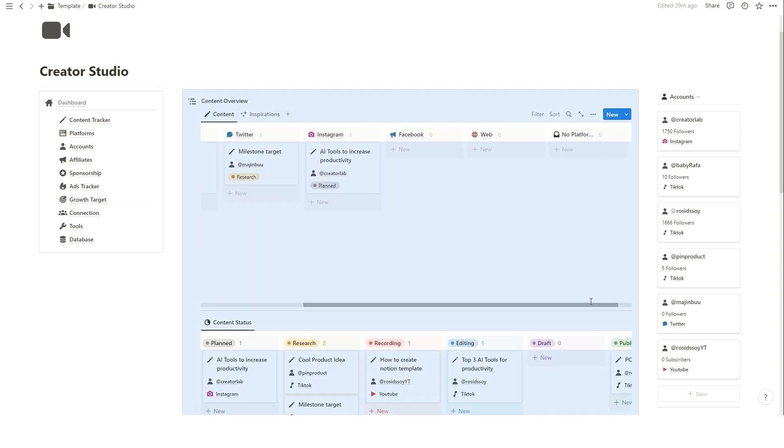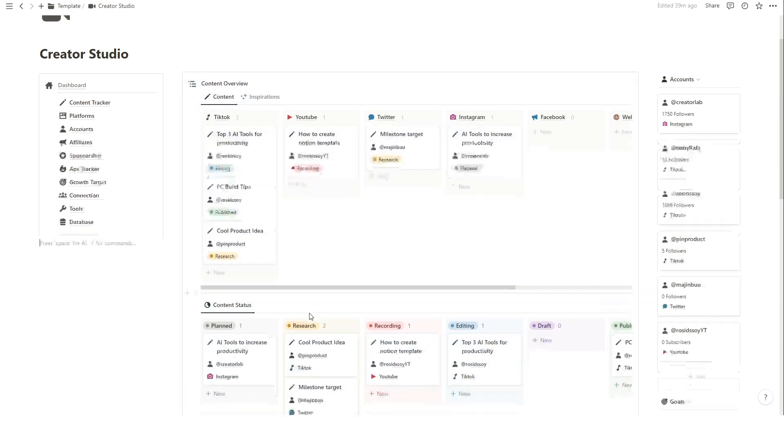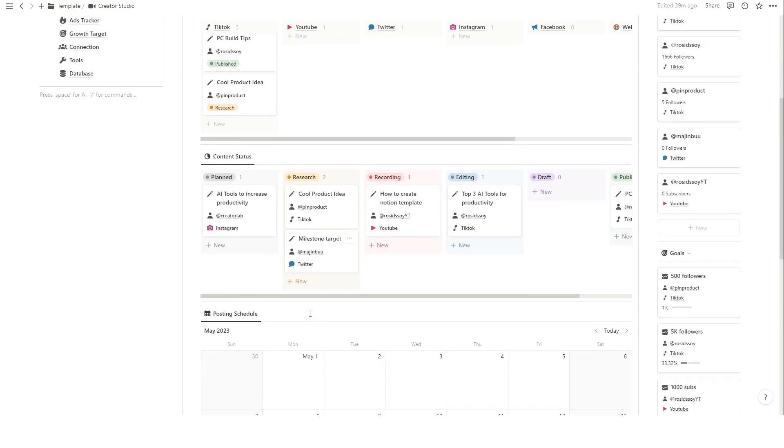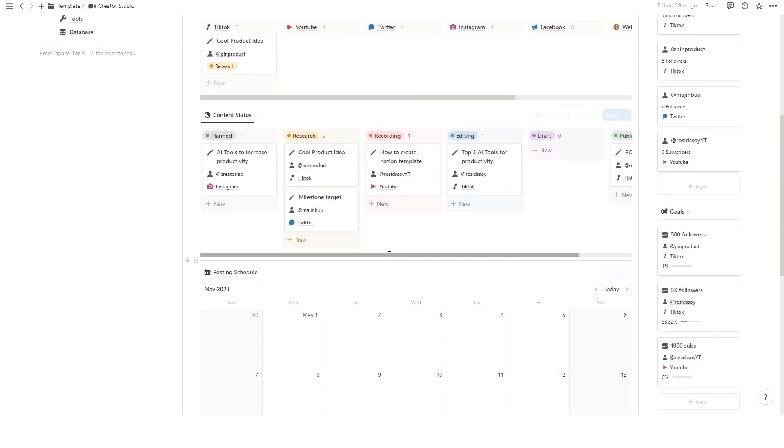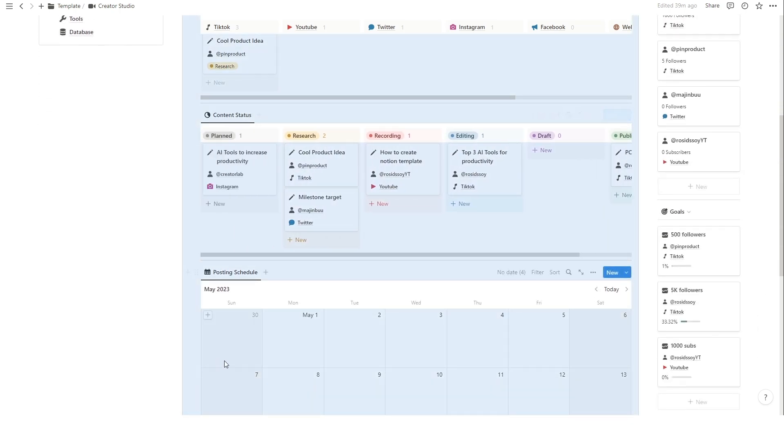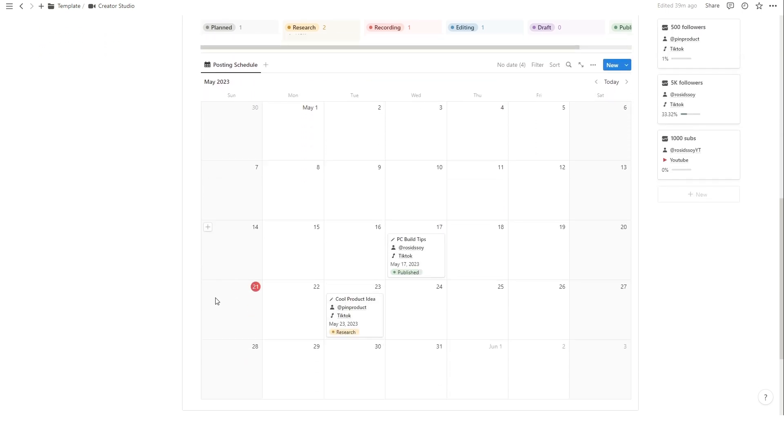Here we have the Notion dashboard, which serves as our central hub for content management. It provides a bird's eye view of our entire content creation process. As you can see, we have different sections for various aspects of content creation.